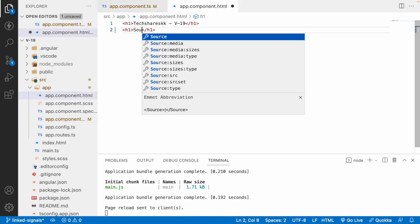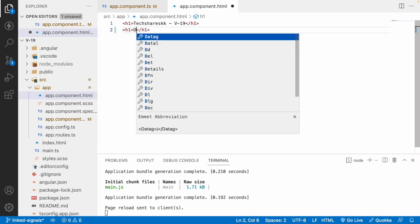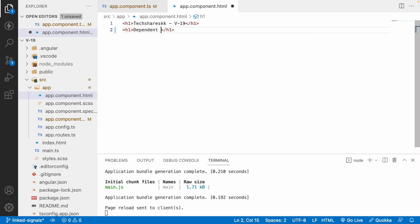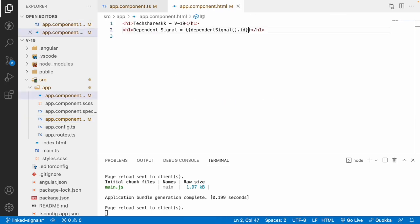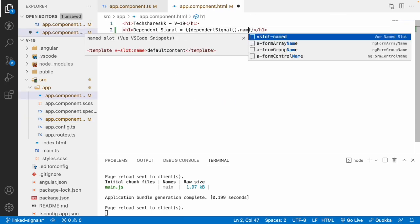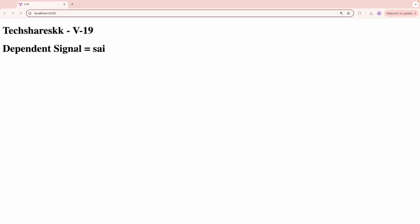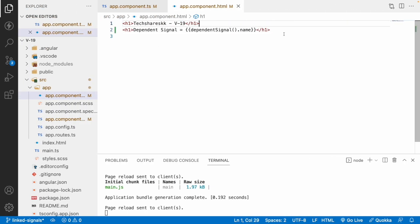Now I want to use this dependent signal in my UI. I'll add an h1 tag showing the value of the dependent signal. Since it is also a signal, I call it and access the name property. The source signal contains id 1 and name 'Sai', and I'll show the name for better understanding.